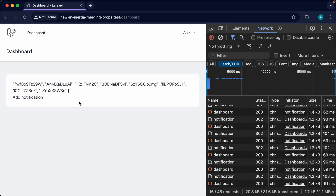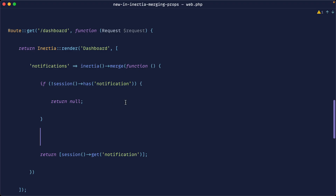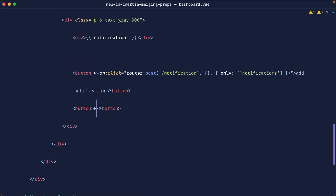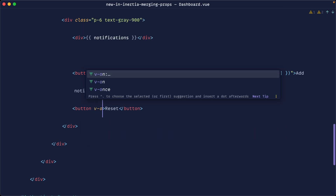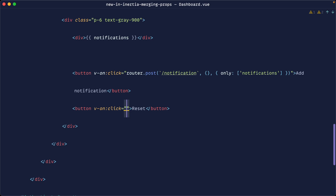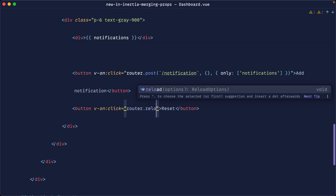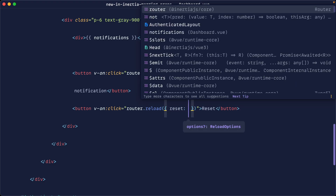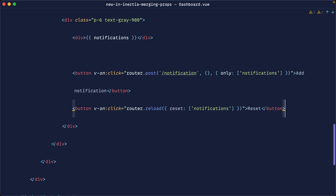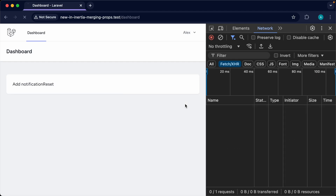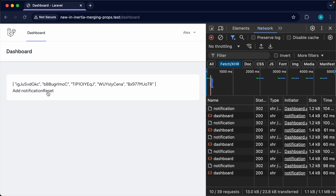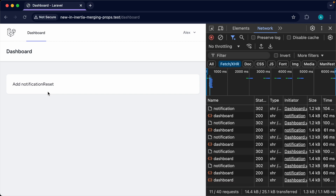What if we want to reset this? We can do that easily on the client side too. For example, we could add a reset button and send a router reload request, passing in what we want to reset — so we reset notifications back to its original state. Let's try it: add a few notifications, press reset, and it goes back to the initial state we saw when we first landed on the page.